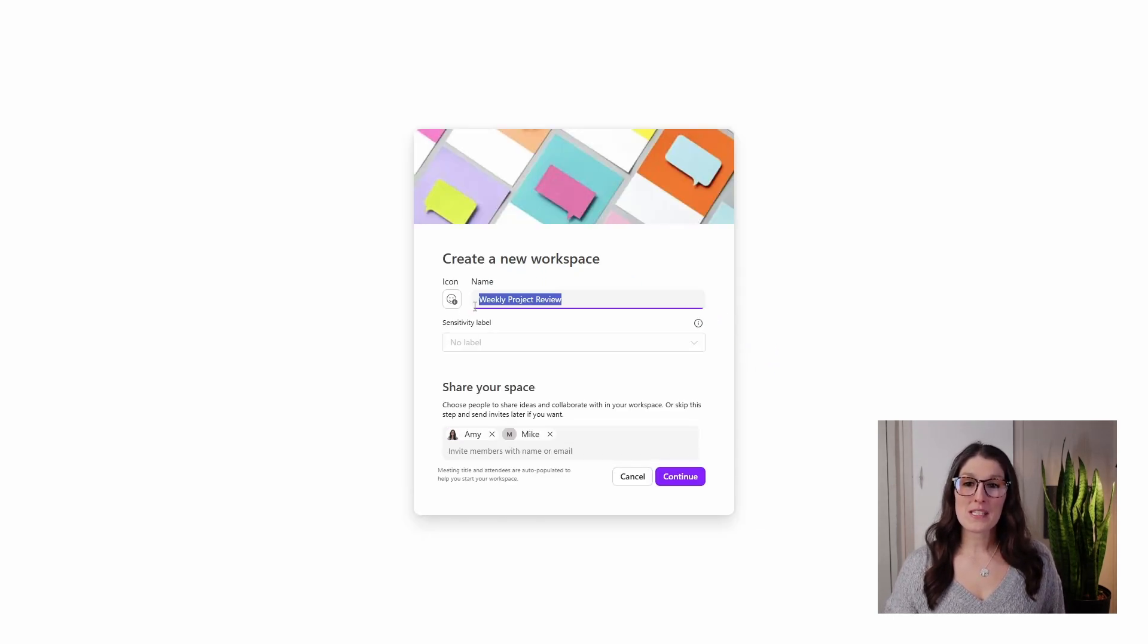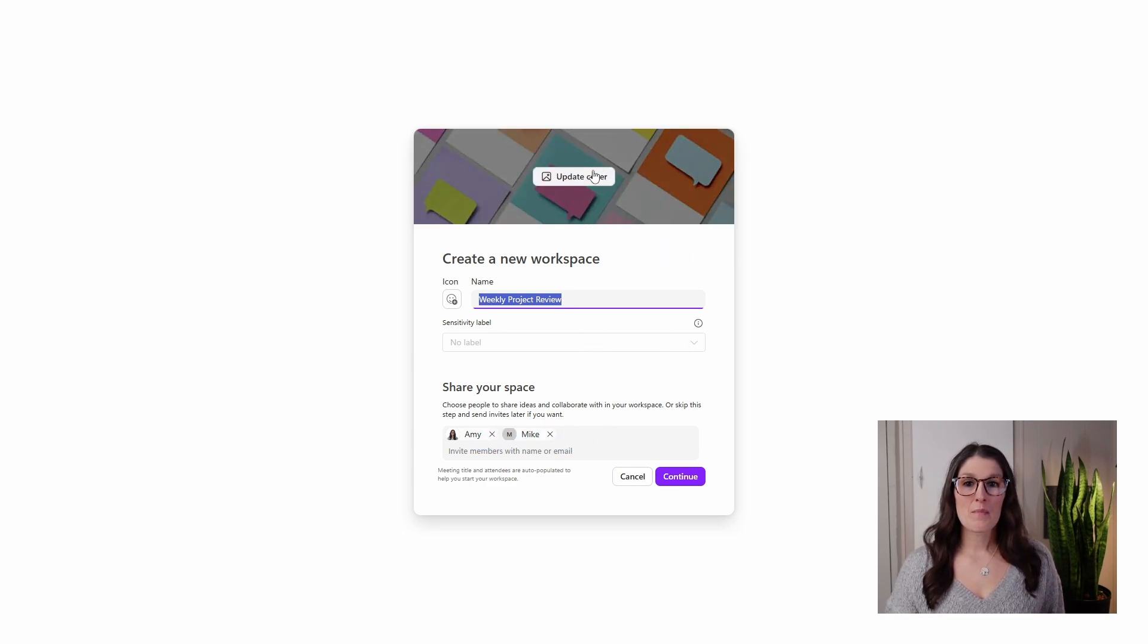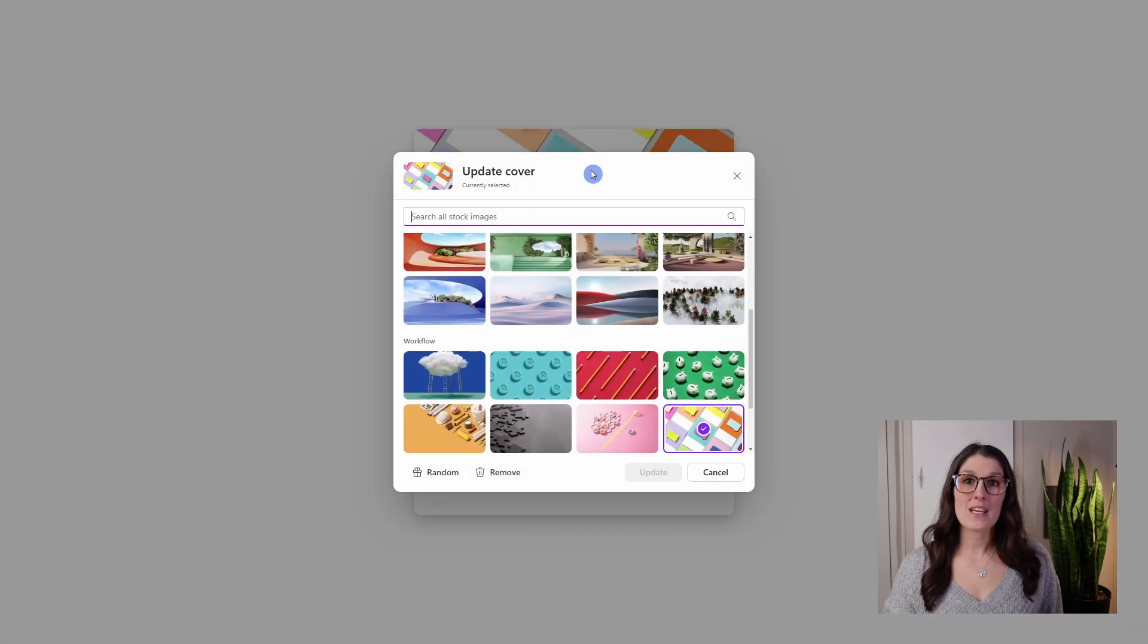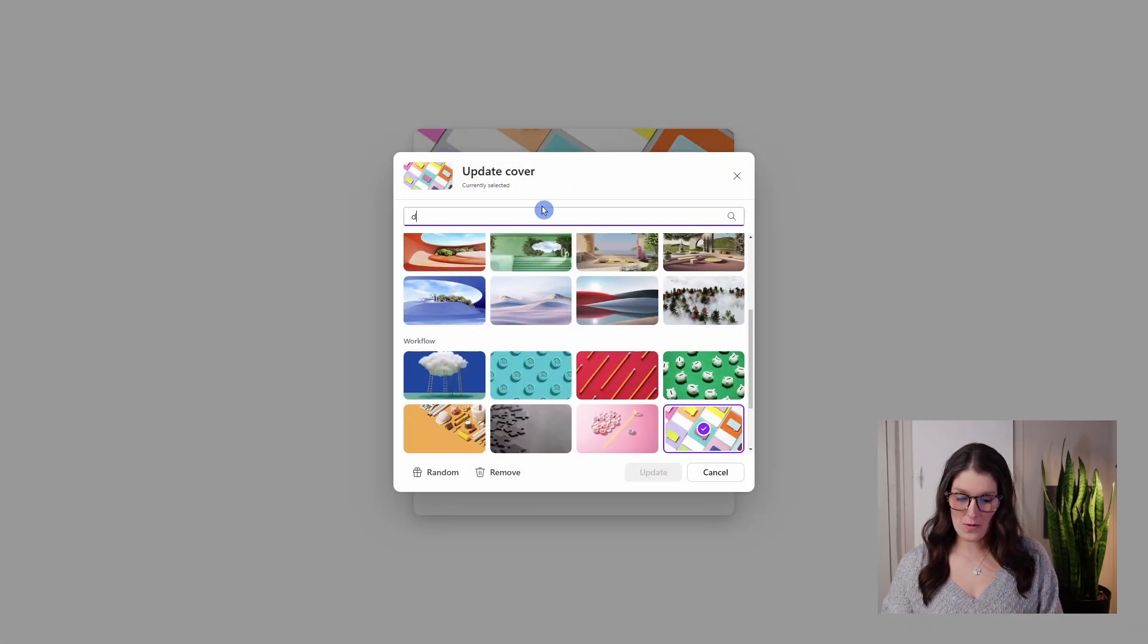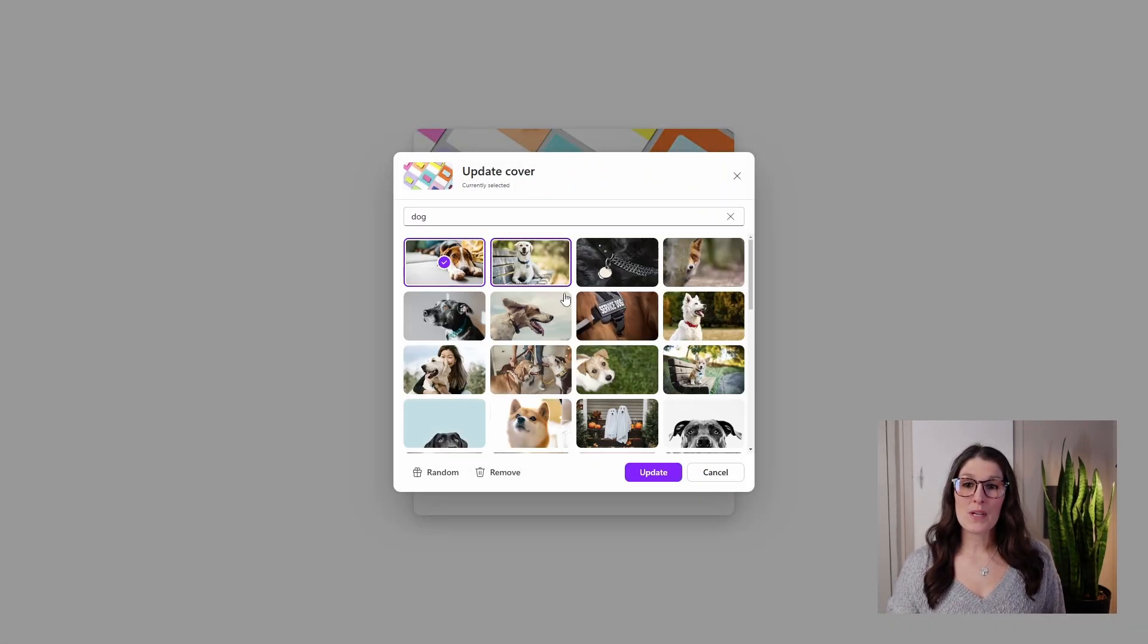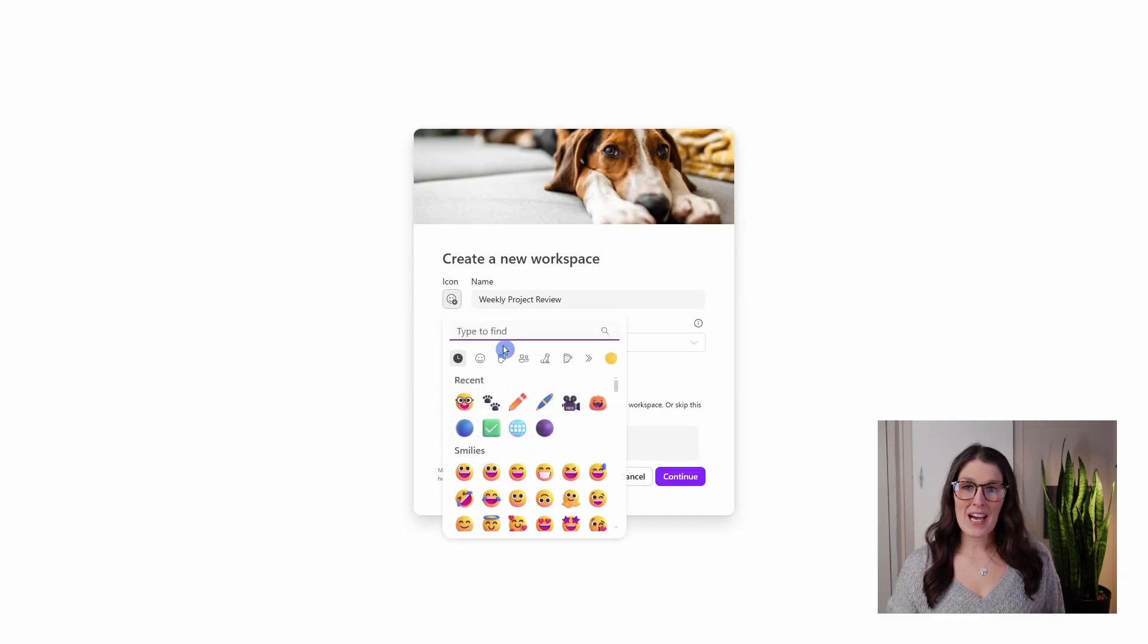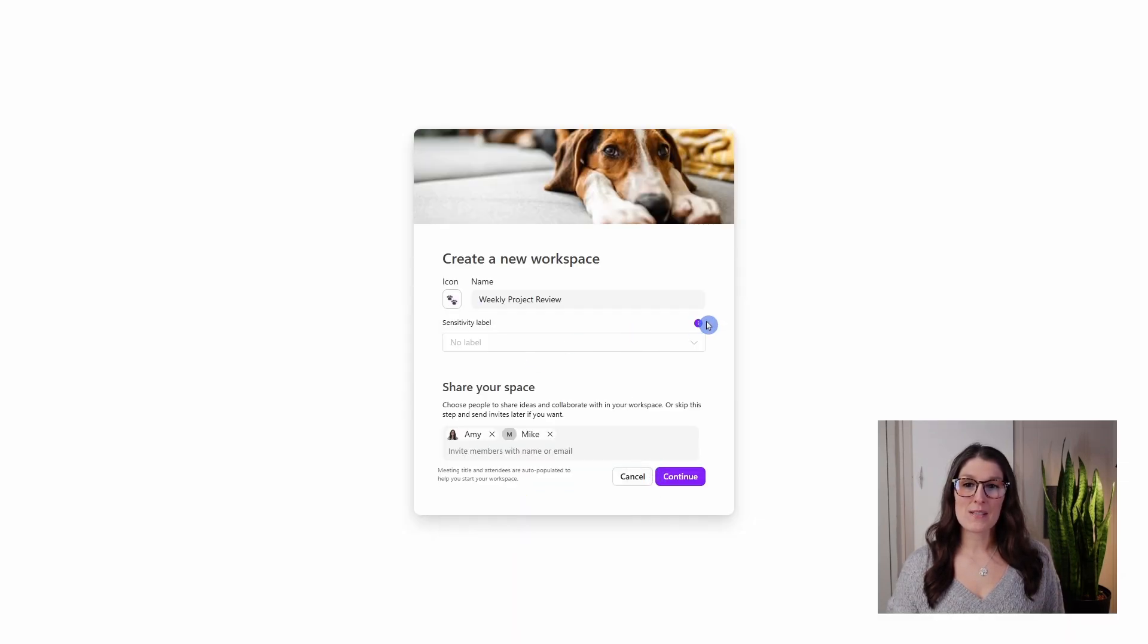We will notice that the name of the workspace as well as the members have automatically been added, but we can update the cover. So we have a dog apparel company. This one is pretty fitting. I will update that. And then we can add an icon, so we will add some little thoughts.